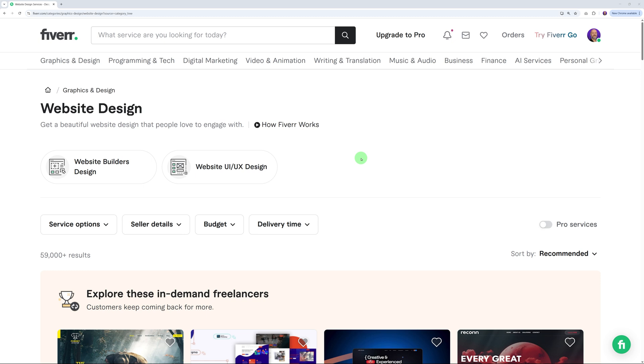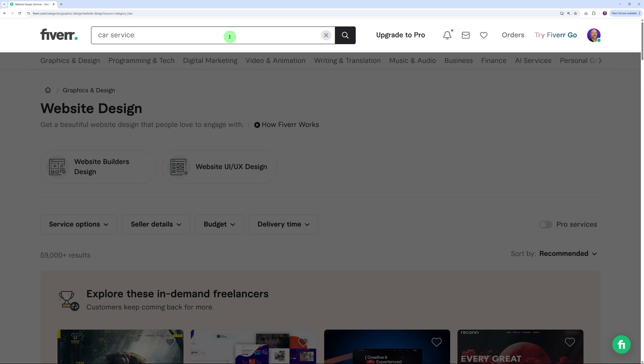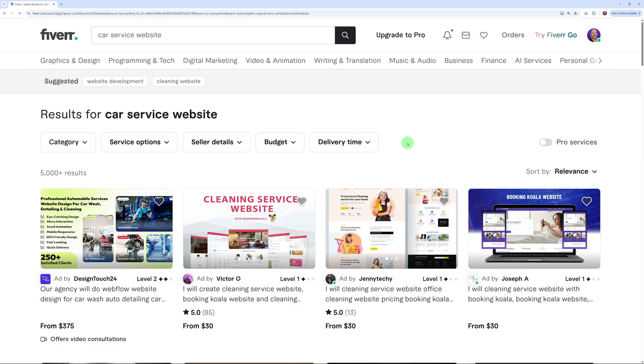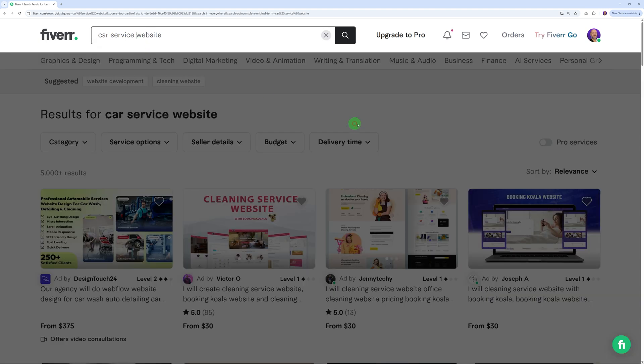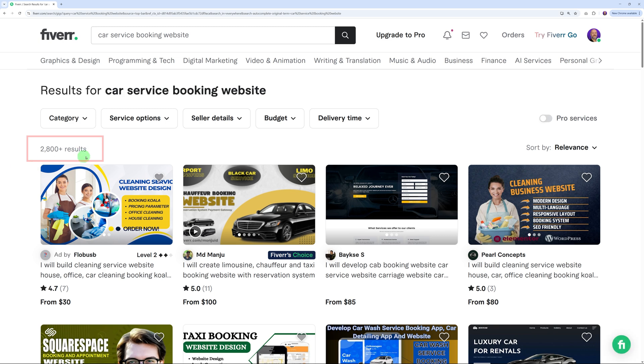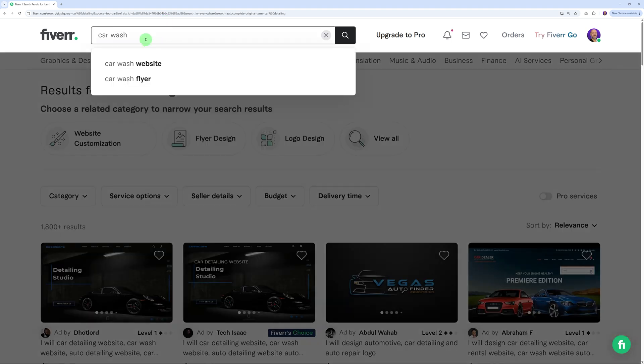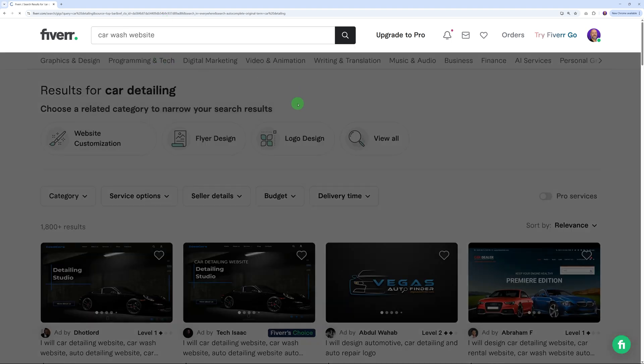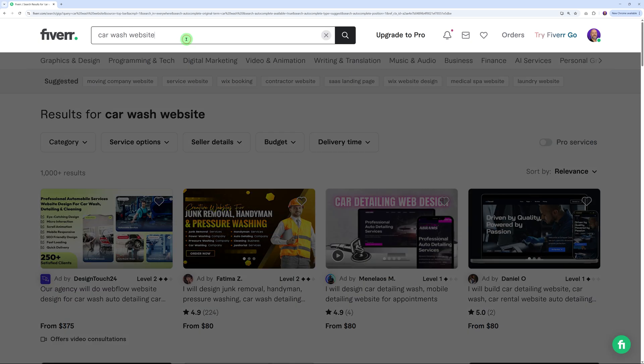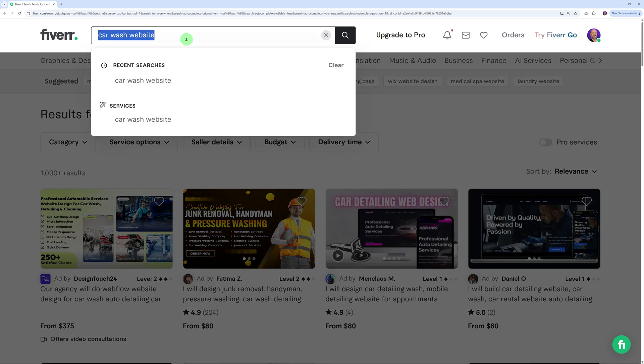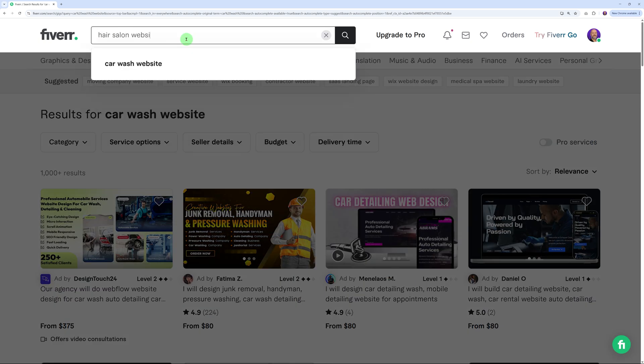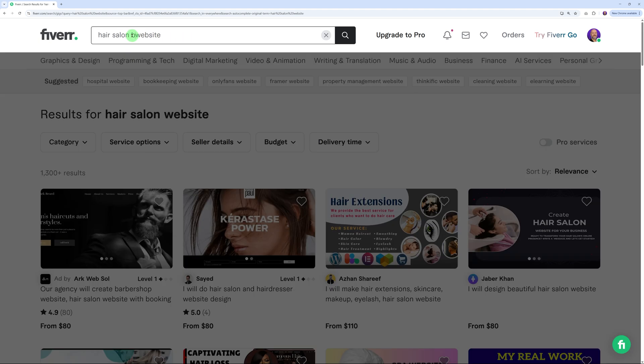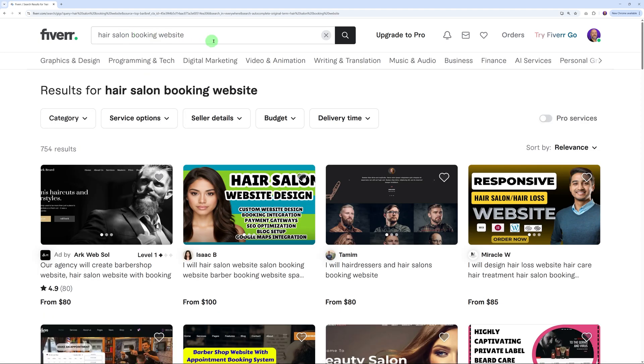You need to narrow down the searches to something more specific. Let's try with a longer tail keyword. Maybe car service booking website—2,800 results. Car detailing—1,800. Car wash website—1,000 plus. That's still too many results. Let's try hair salon website—1,300. Hair salon booking website—754 results. Now we're talking. This is a potential contender.